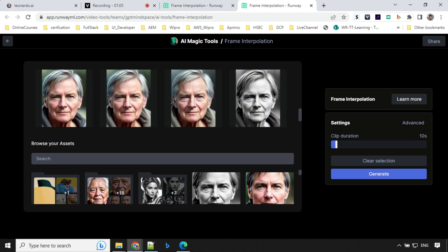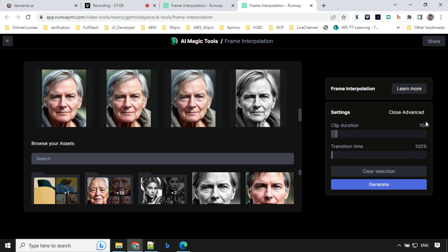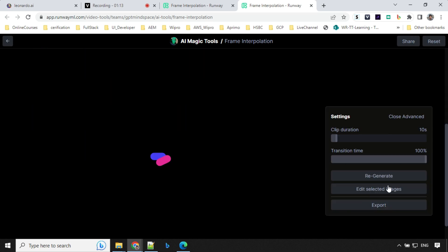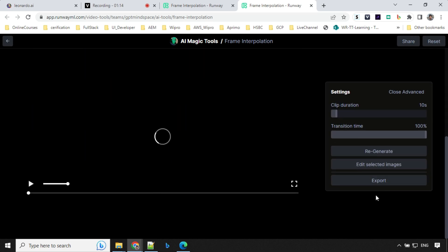Now we will be using clip duration as 10 seconds. And in advanced section, transition, we will keep it as 100%. So click on generate and let's wait for a few seconds.